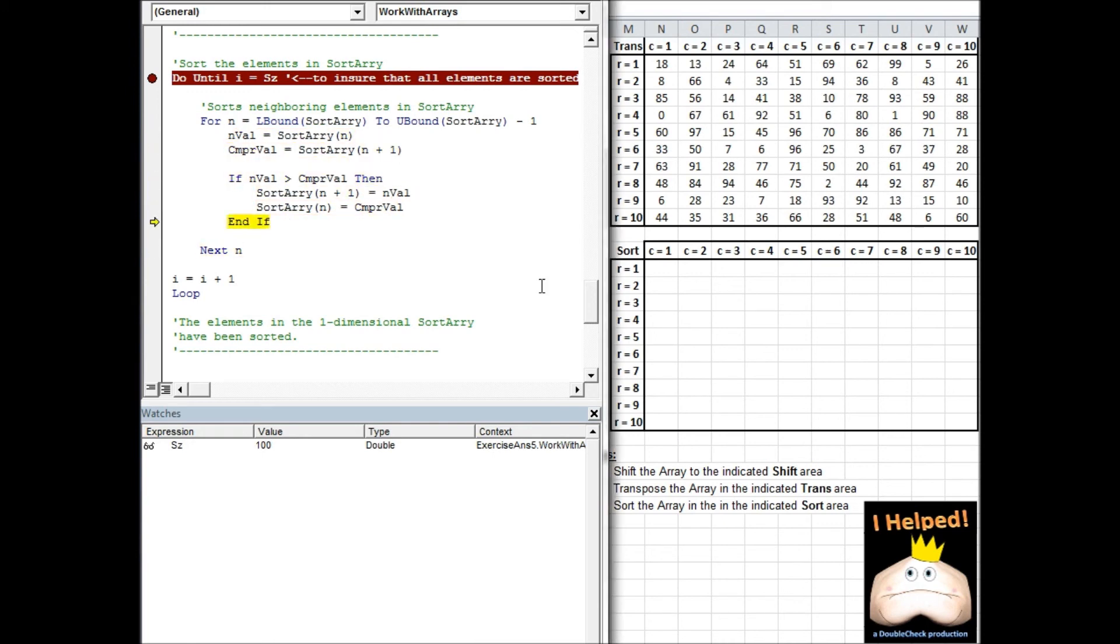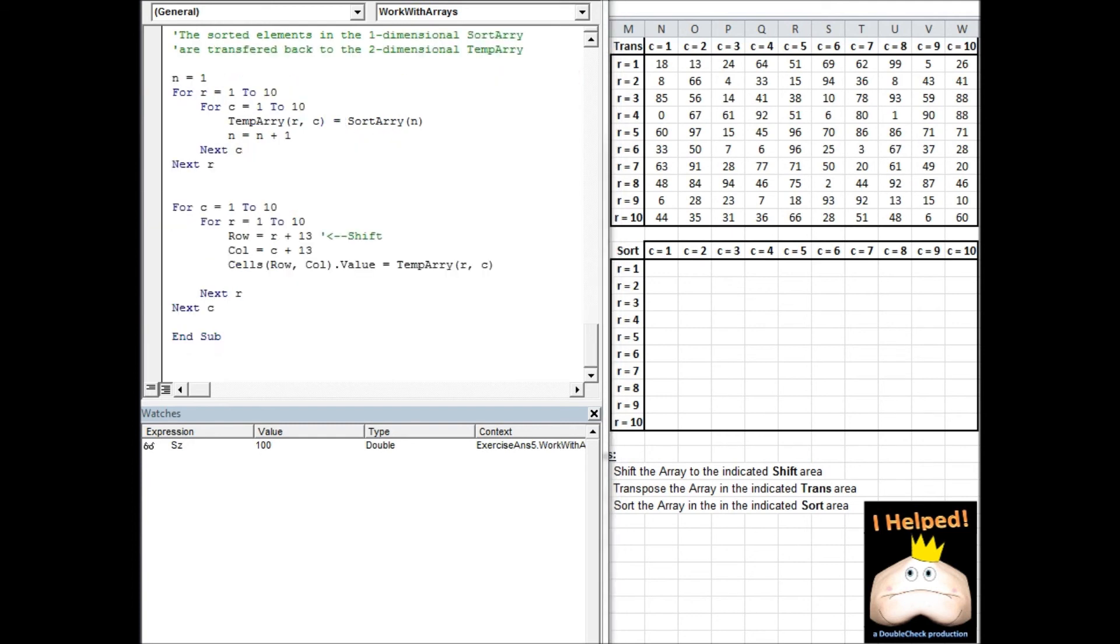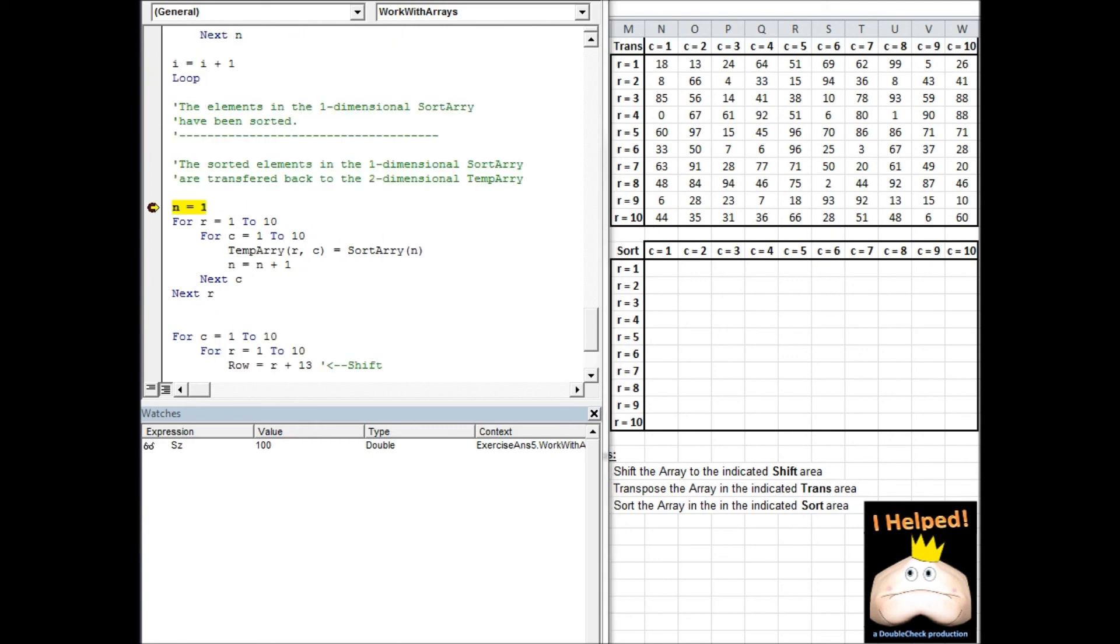I'm going to go ahead and just step through the code. Once we run through those loops, we basically have a single dimensional array, which is a long list and all of the information has been sorted in it. So it's stacked from lowest to highest. Now what we want to do is take that single dimensional array and replace it back into a two dimensional array.